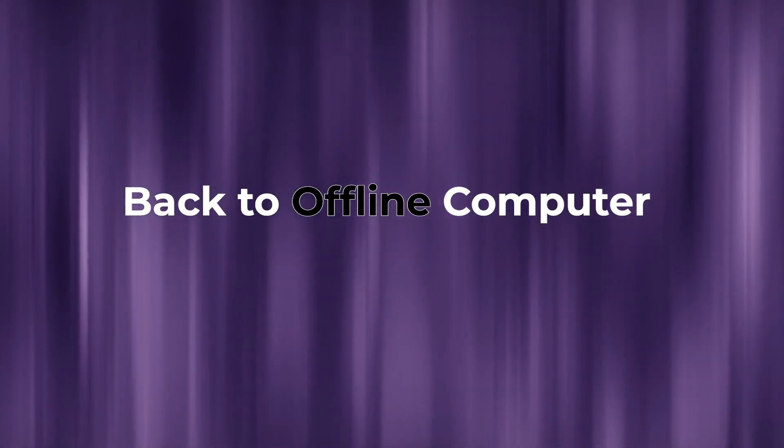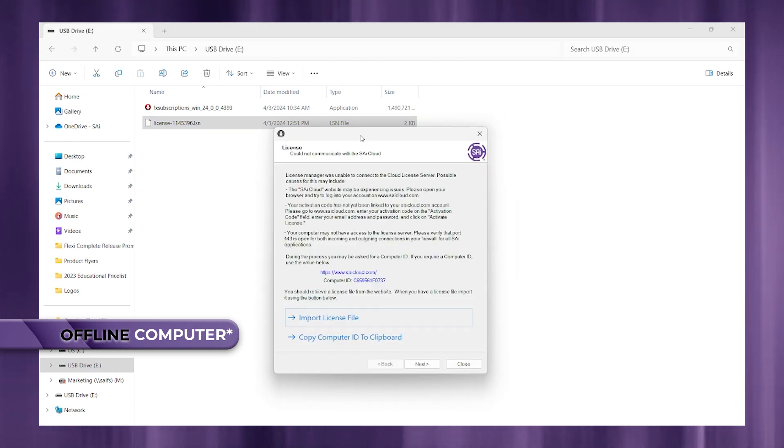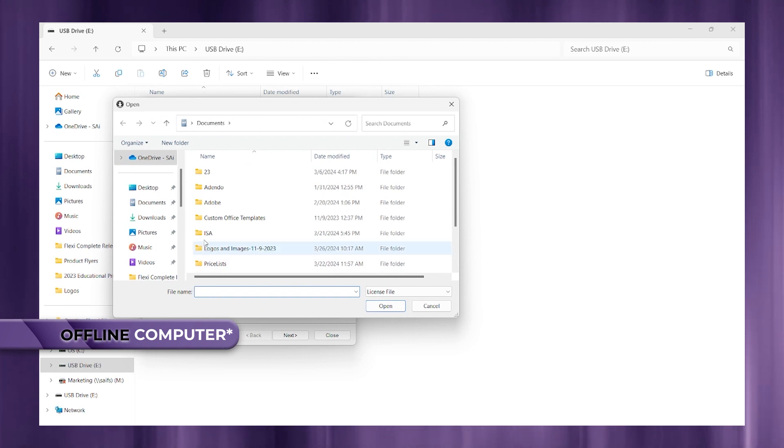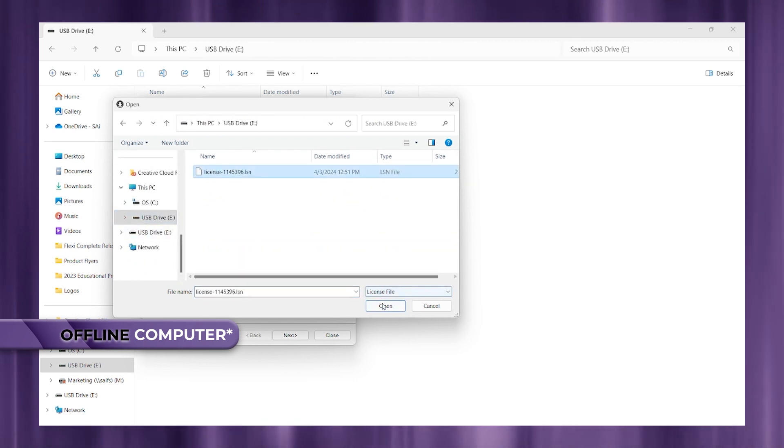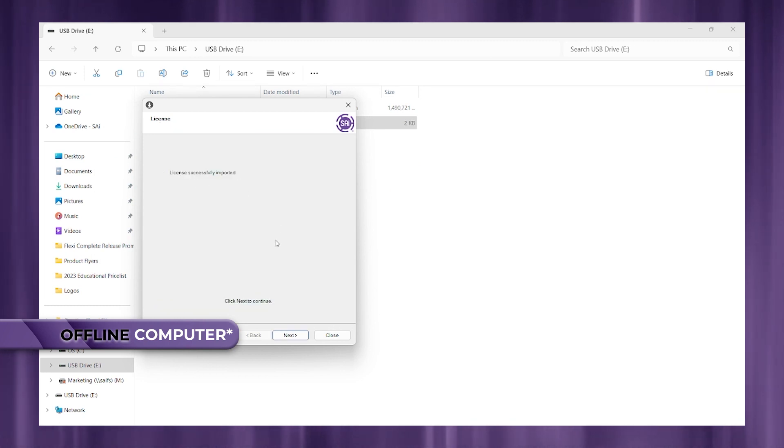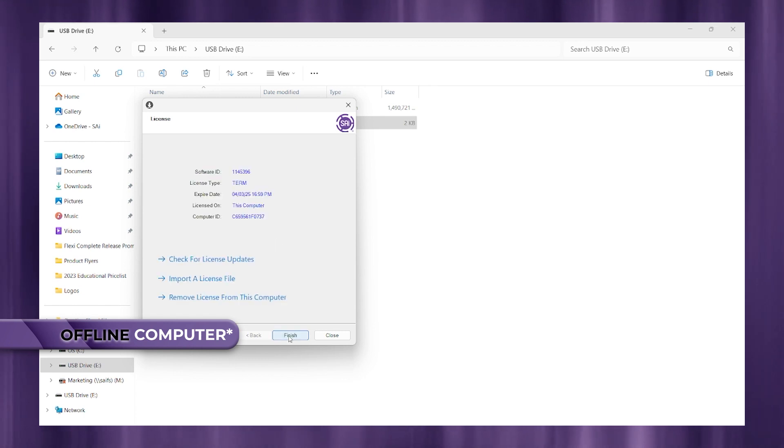All right, let's head back to our offline computer for the home stretch. Let's insert our USB stick and click import license file. Let's find the file that we had transferred over and click open. And now it should say license successfully imported. Go ahead and click next to continue and just finish your install.